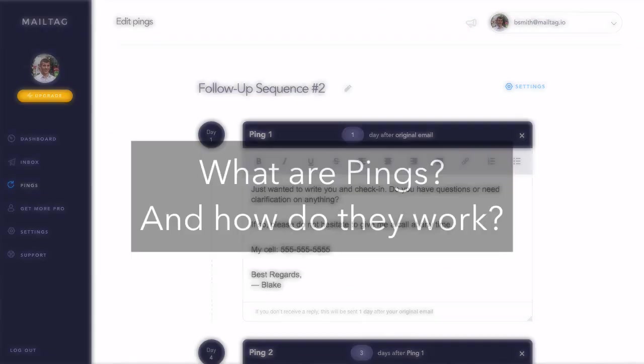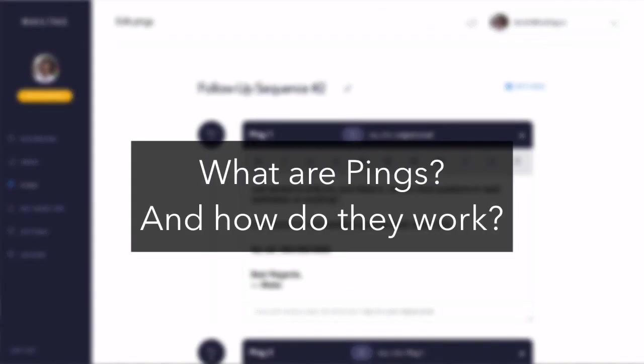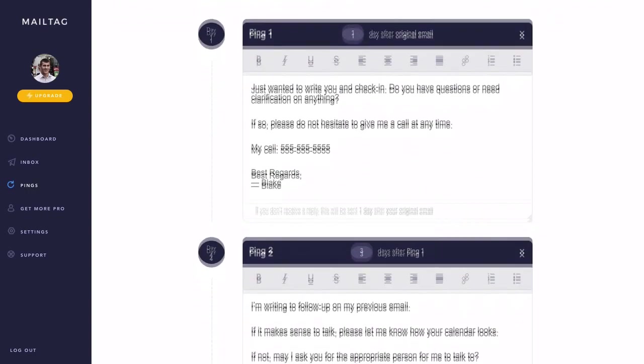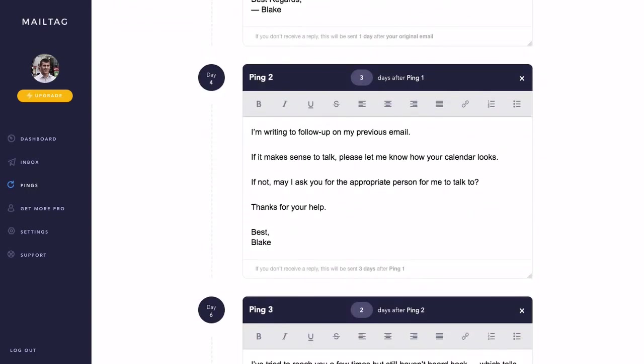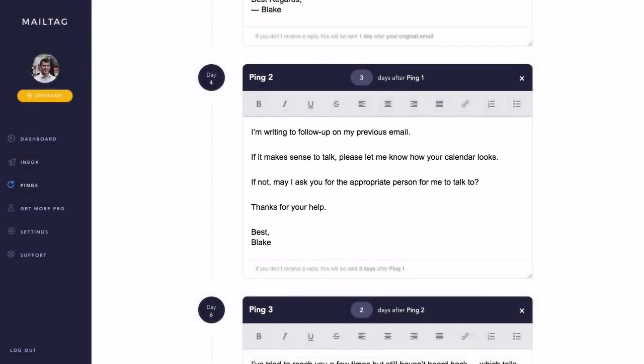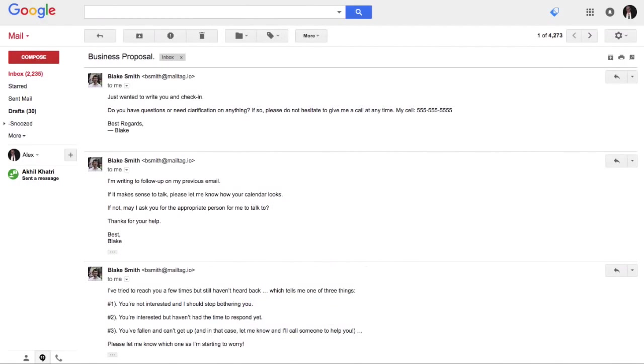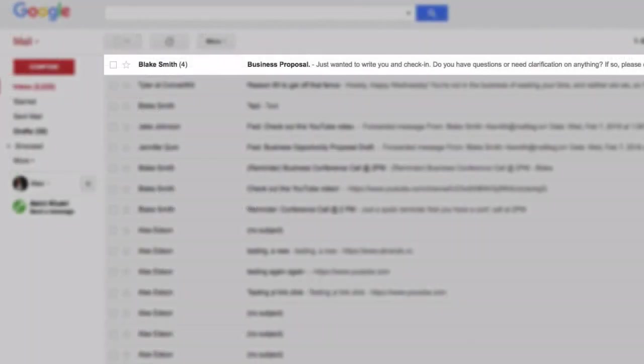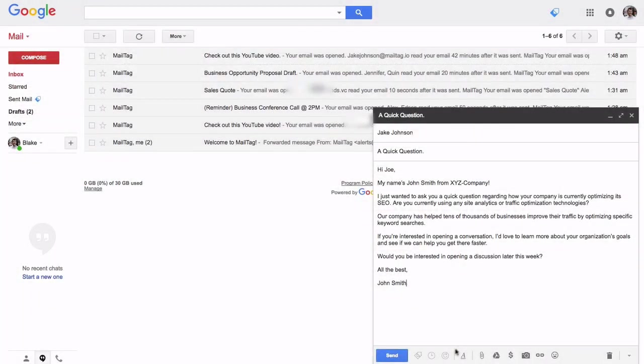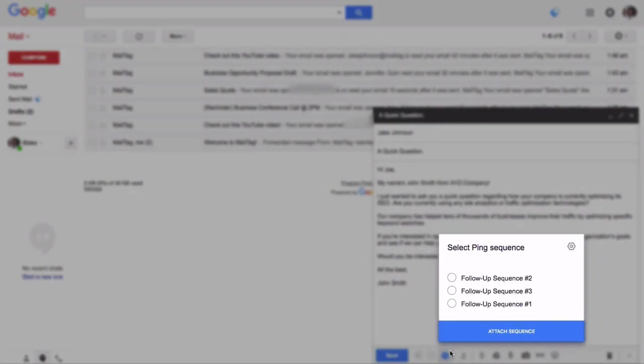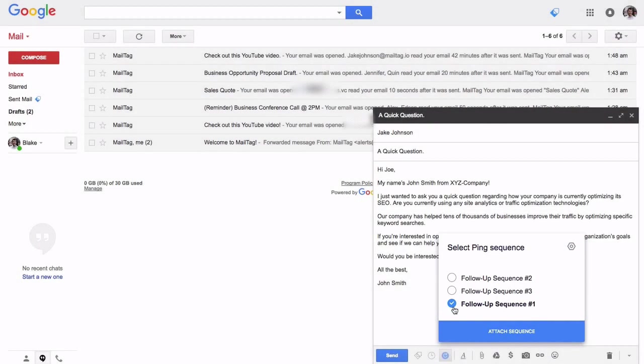First, what are Pings and how do they work? Pings make it easier for you to get your emails read and replied to. MailTag's technology detects when your recipient has not yet replied to your email and automatically sends quick follow-up emails to your recipient from your email address. As a result, your follow-up emails are instantly brought to the top of your recipient's inbox. Pings work by allowing you to attach sequences to your email, which are simply a series of follow-ups which we will be showing you how to configure.